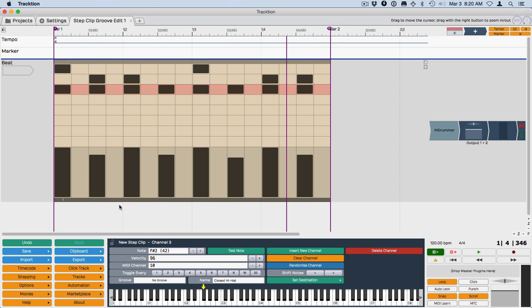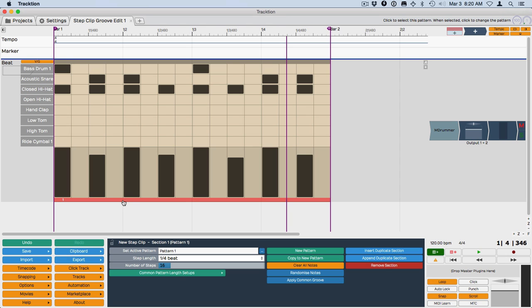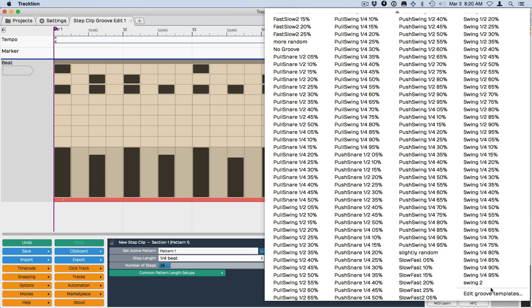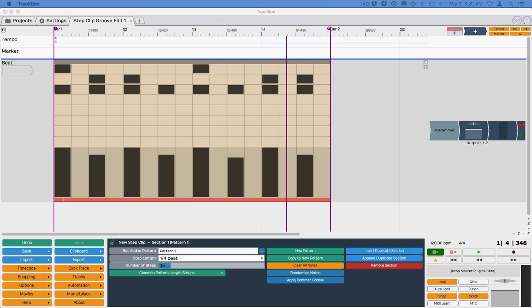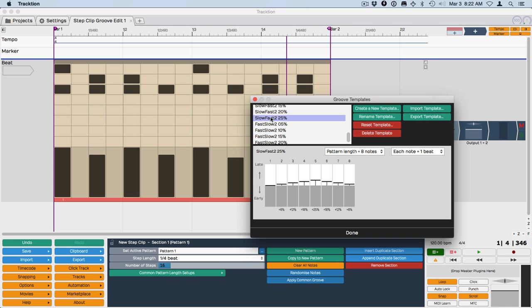Now the way you would create that is to go back here, apply common groove. And you'll see at the end is the edit groove templates. So basically the way you create a template is you just start with any setting that you want and then program in the basic setup that you want, and then hit save template.